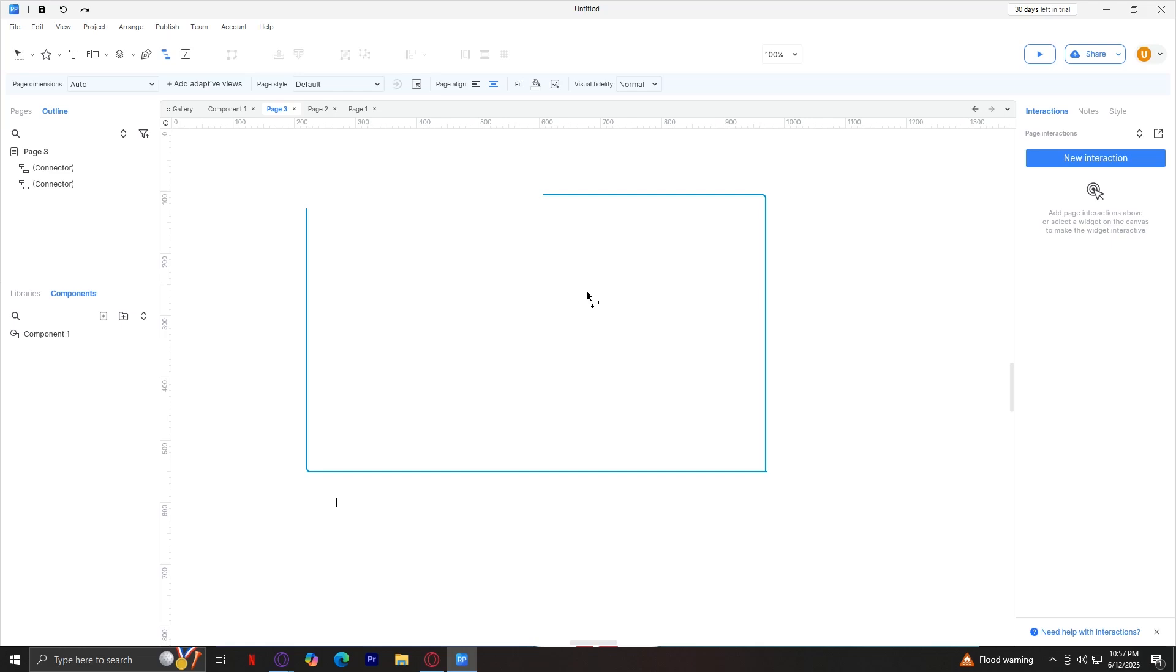You can even create reusable components called masters or components to use across pages. Plus, they have a built-in flowchart, notes, and interaction mapping, so you can document everything clearly. And the best part? You don't need to code. All of these interactions are built with a simple visual system, almost like setting up if this, then that rules, which makes it beginner-friendly once you get used to the layout.